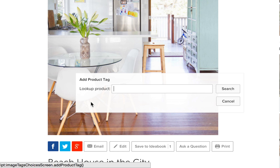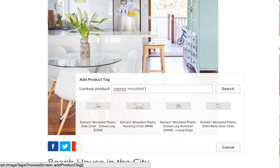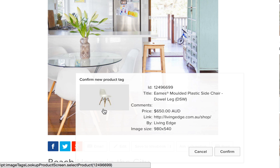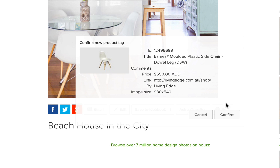Houzz has a vast library of products catalogued. So when you start typing the name of the manufacturer or the name of the piece itself, there's a good chance it will appear as a suggestion. Let's try it: Eames Moulded Plastic Side Chair Dow Leg. And here are suggested options. Click on one and your product tag is done. Hit confirm.